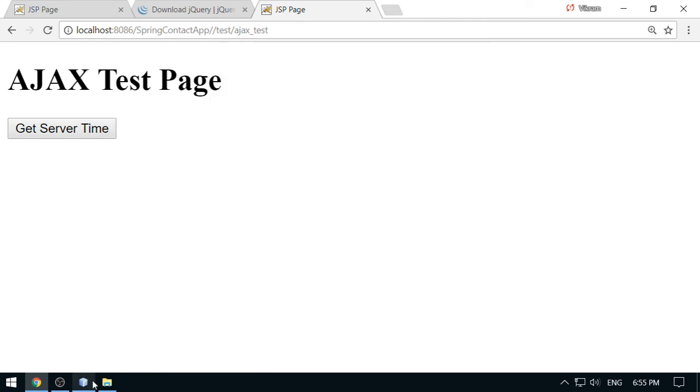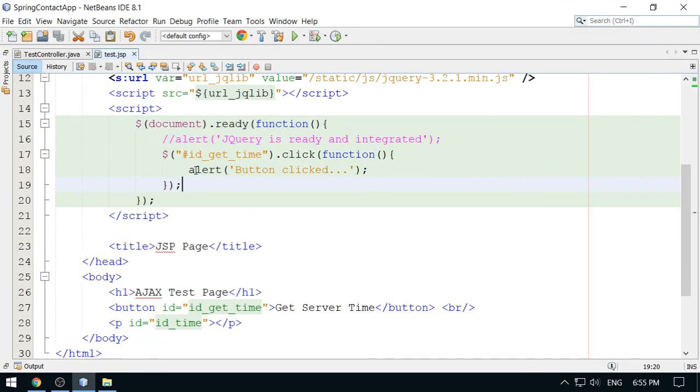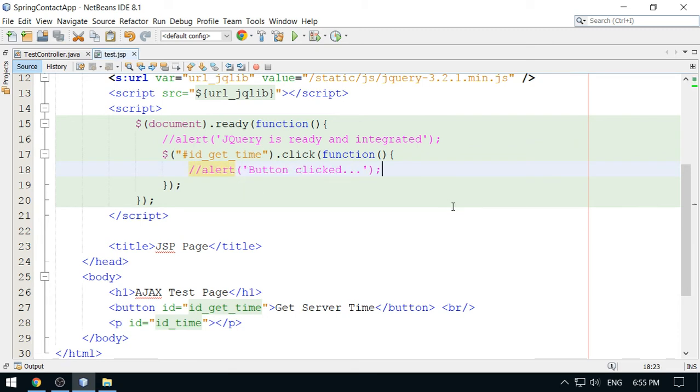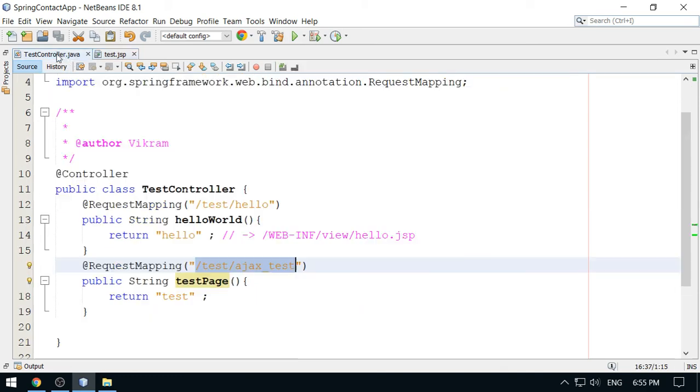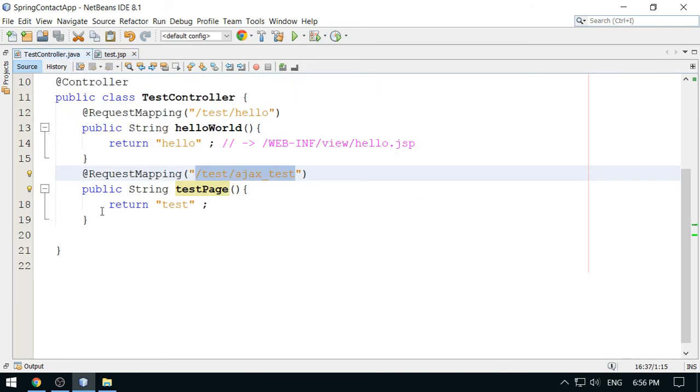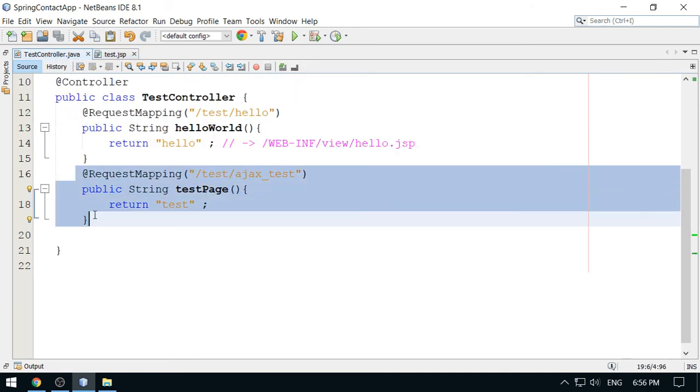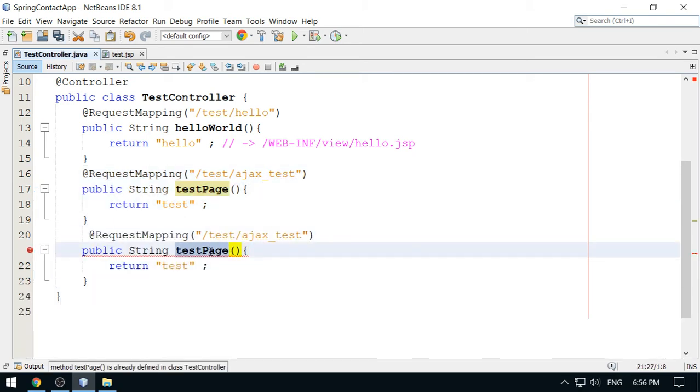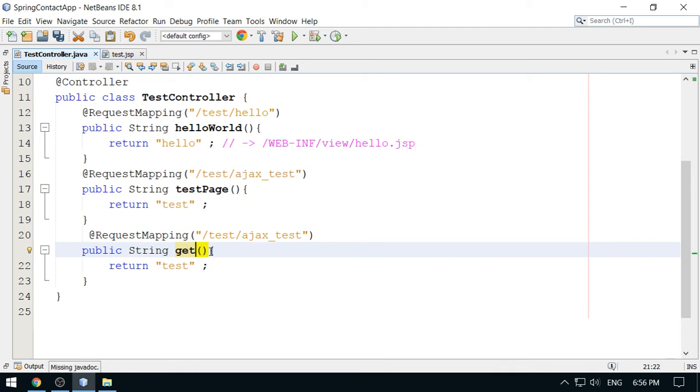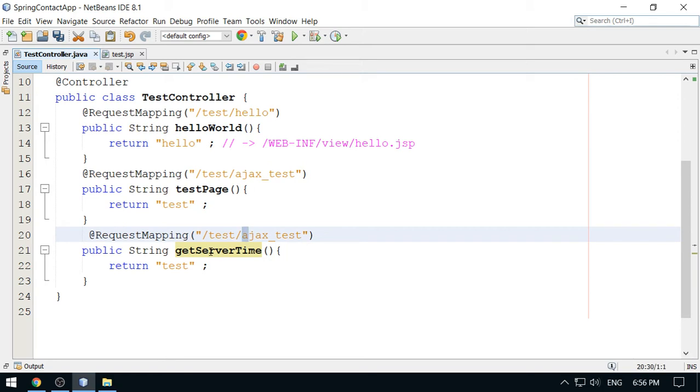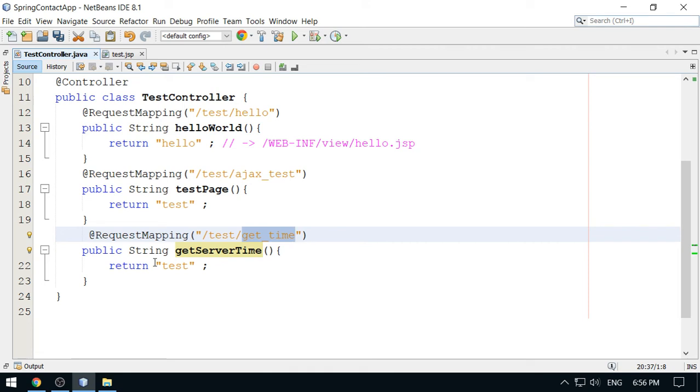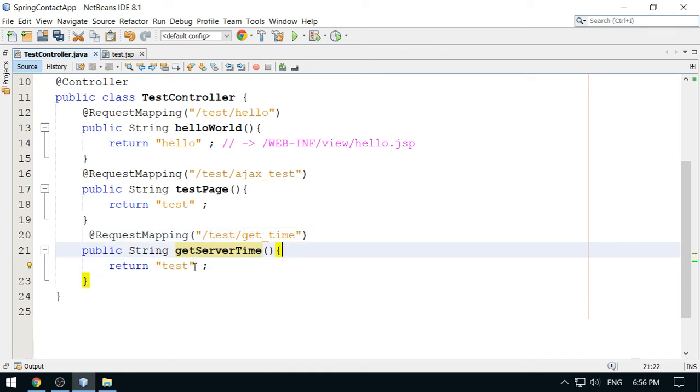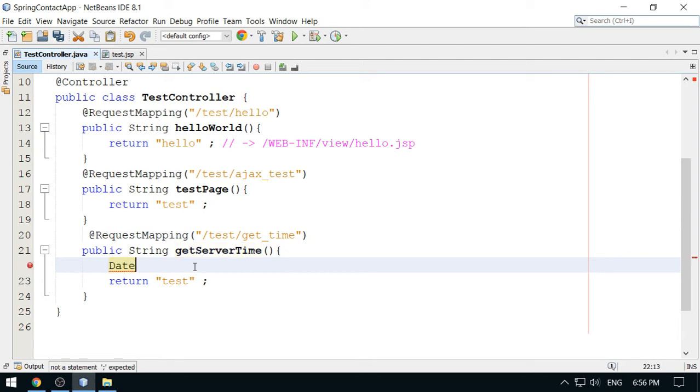Now let me comment this also because I have to generate Ajax call here. And I am going to add one method which is getServerTime. The URL is get_time. This is the URL I am going to use. So when you request getTime, you will get server time. The time, I'm going to just create a date object.